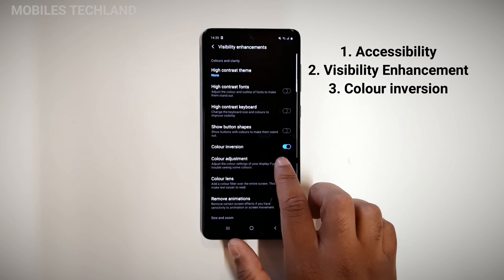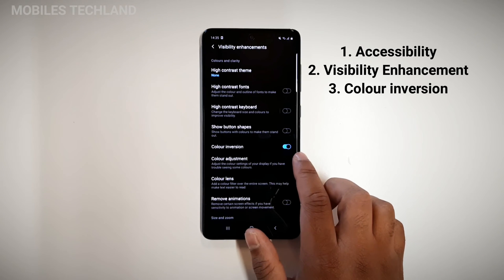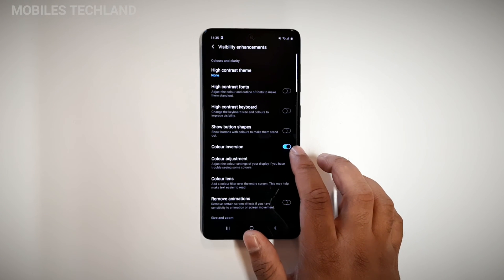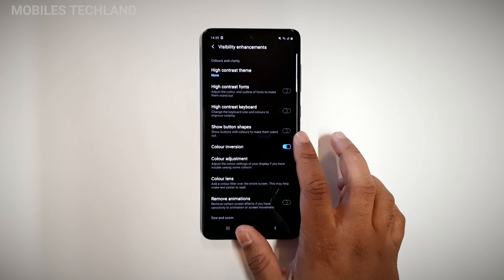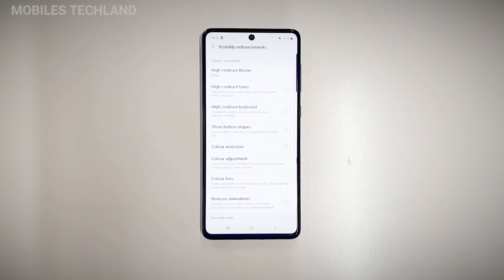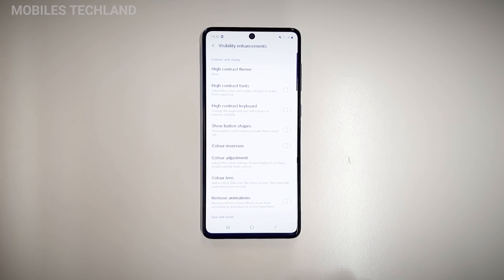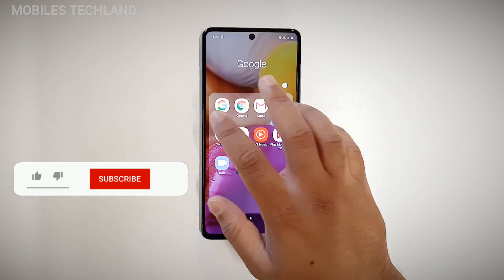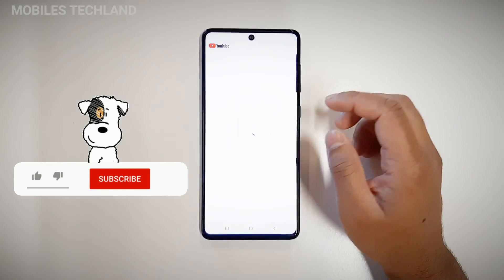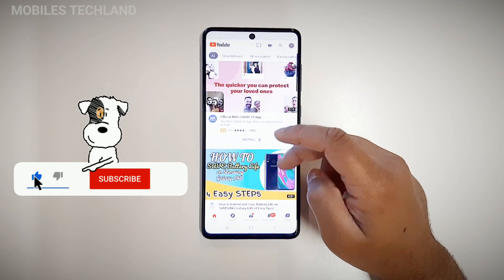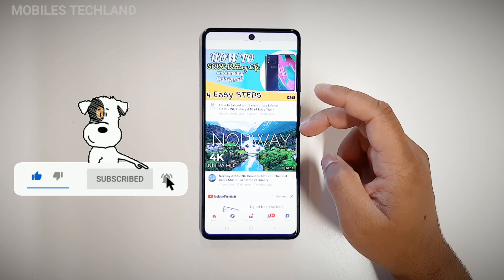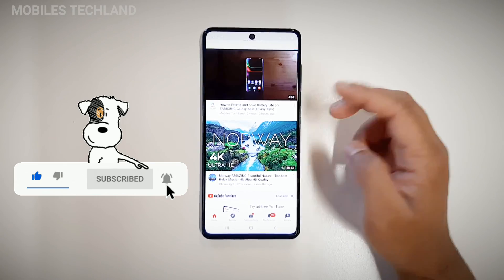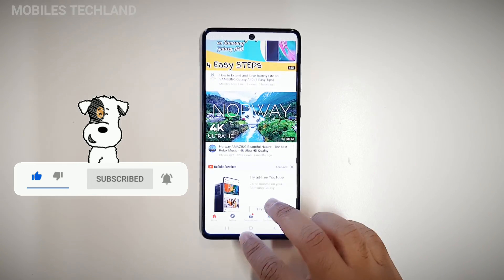You can see it says color inversion and it is ticked, which means it is turned on. If I tap on that, you can see my whole screen is back to normal. Let me show you — going back to YouTube, you can see all the colors are back to normal and everything looks fine.